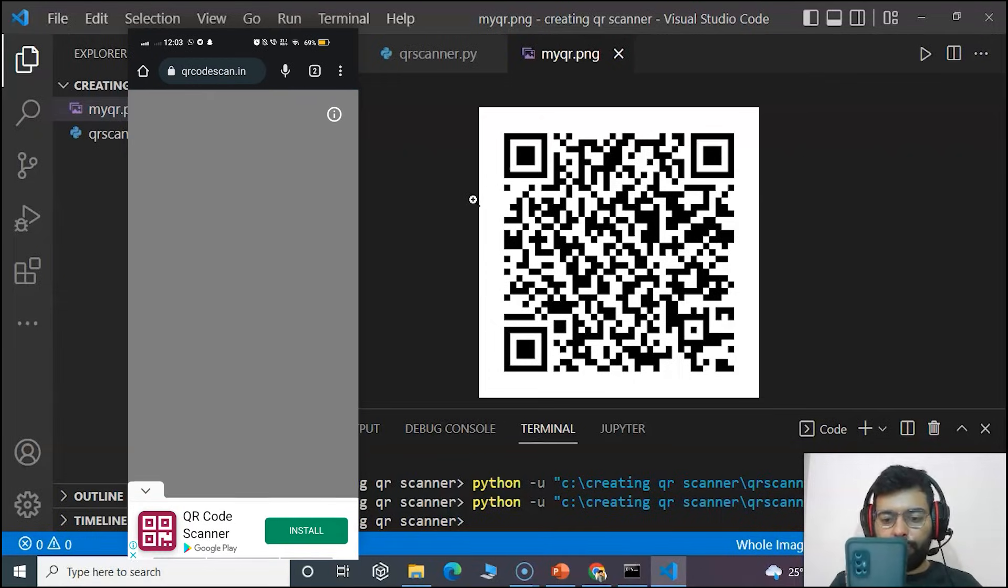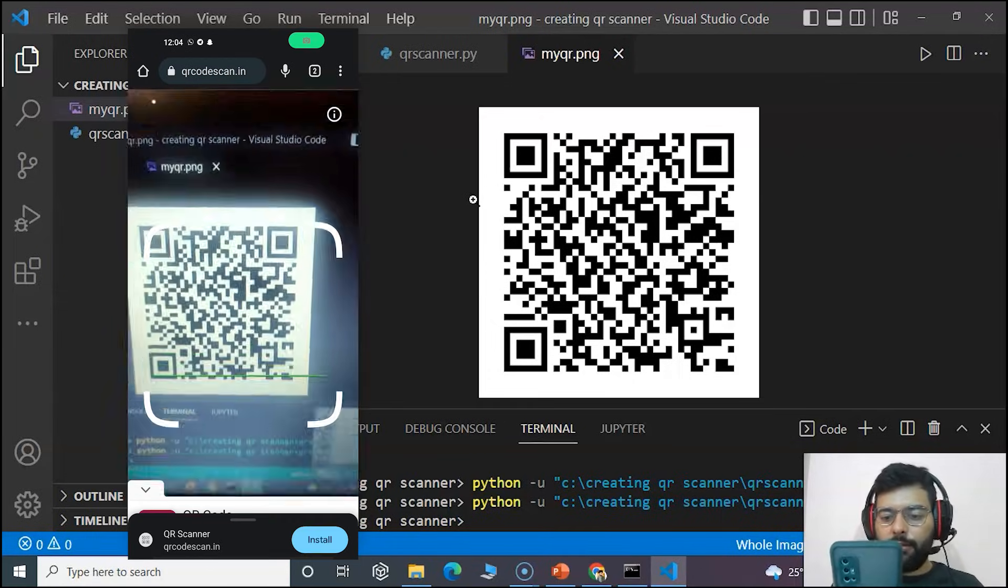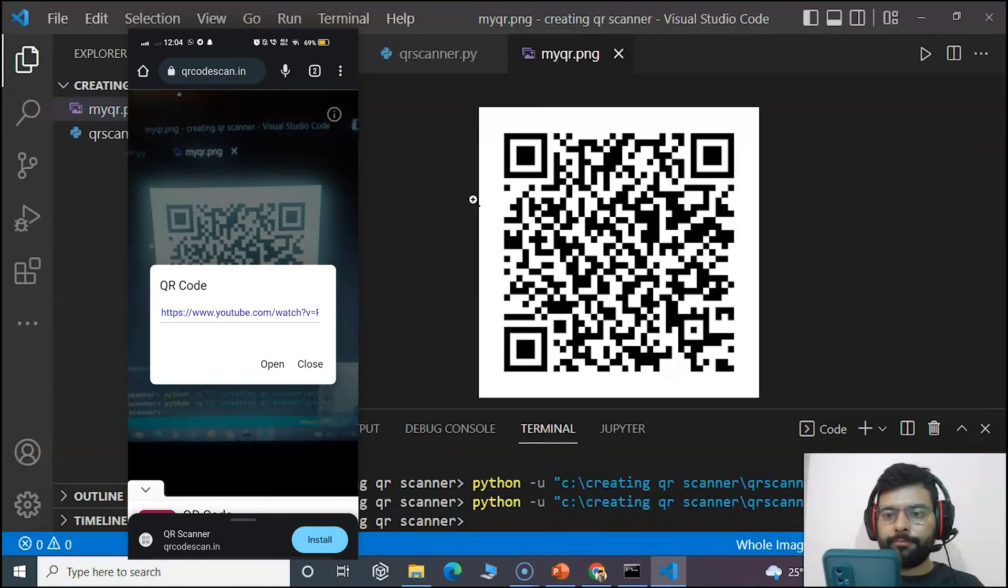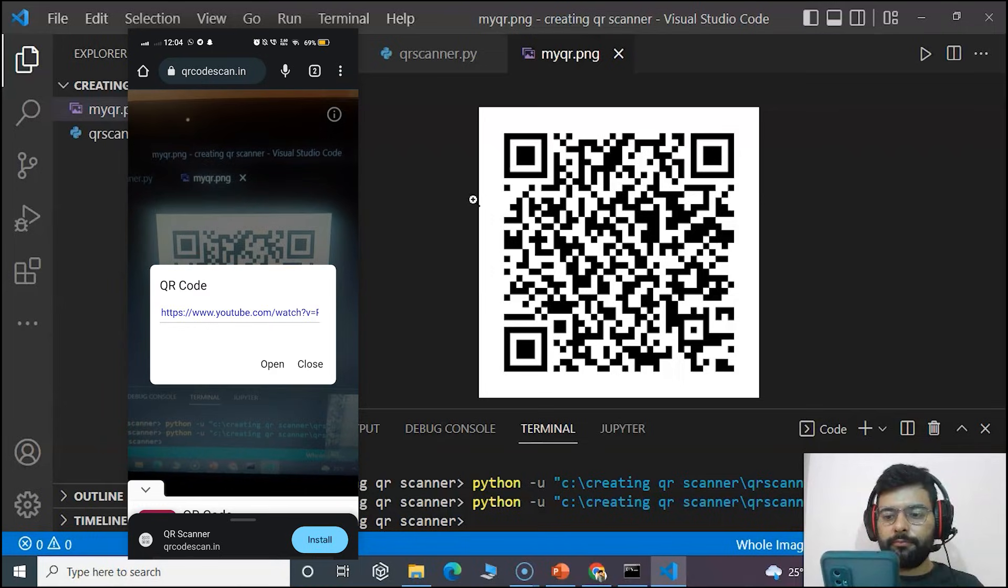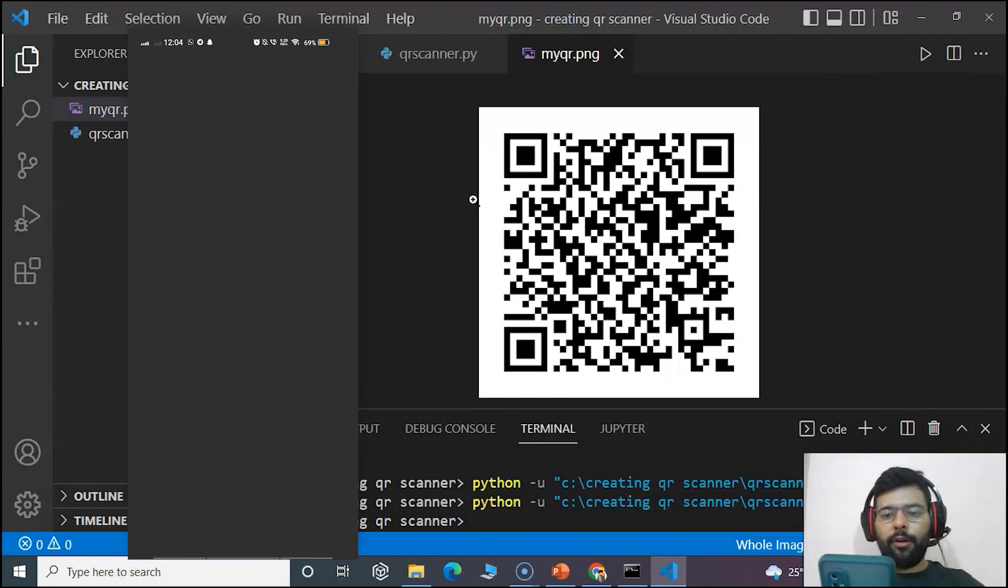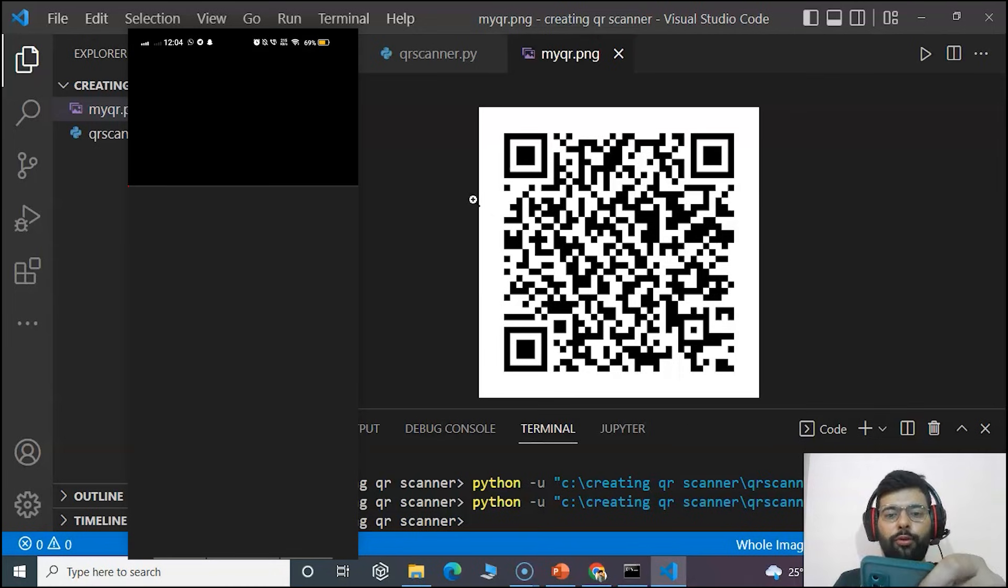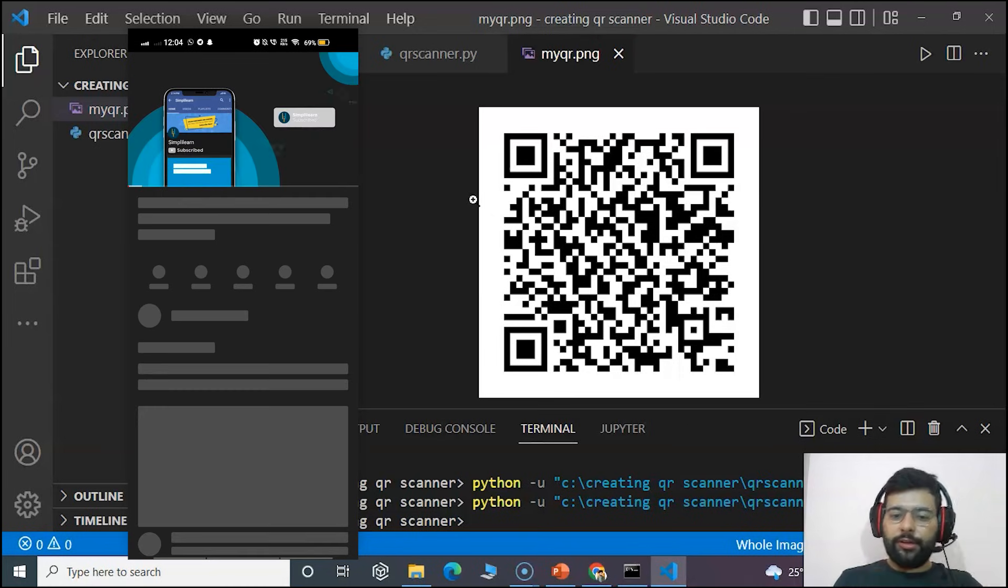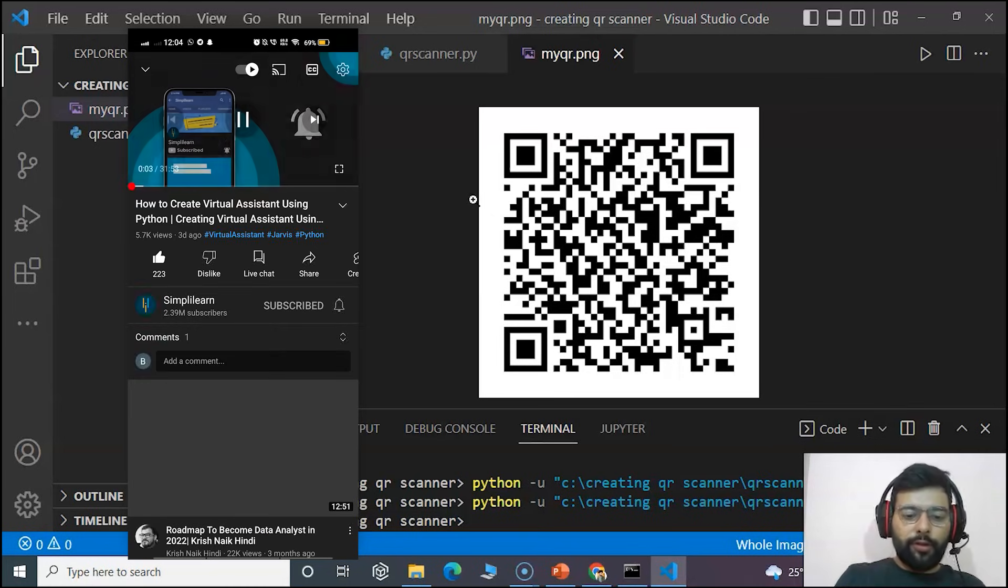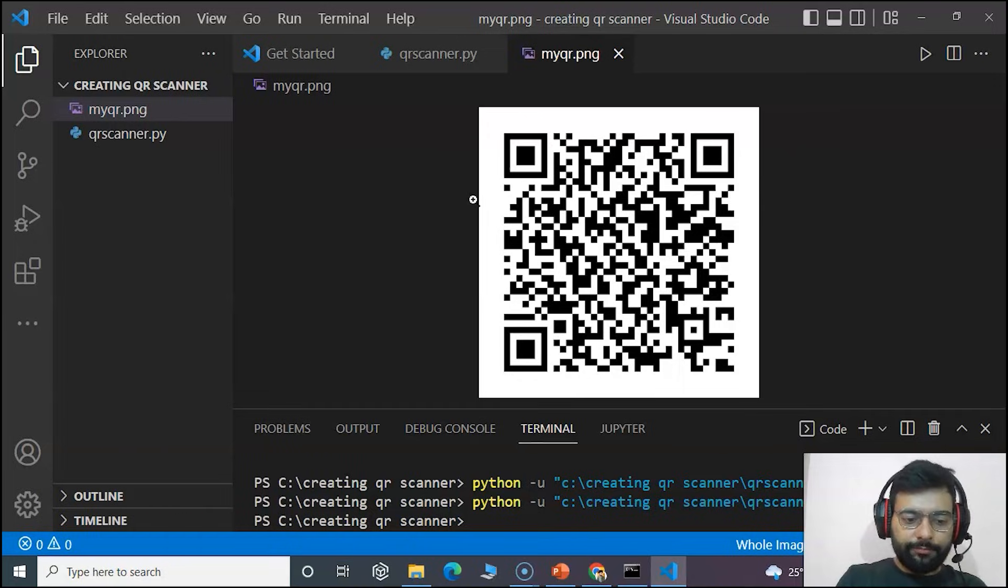On scanning I got the link and when I open it, I am redirected to the video that is how to create a virtual assistant using Python. So we have successfully made the QR code scanner.